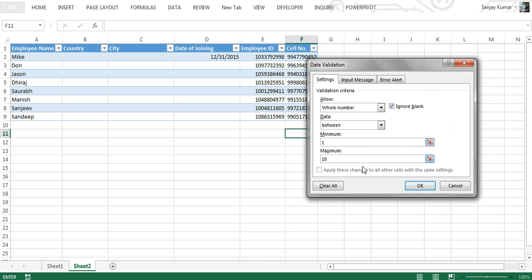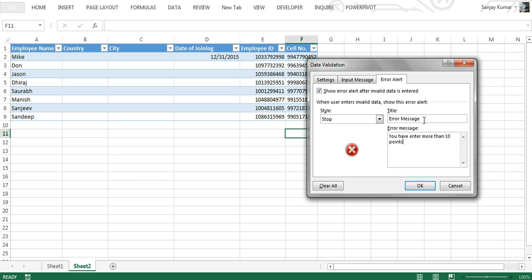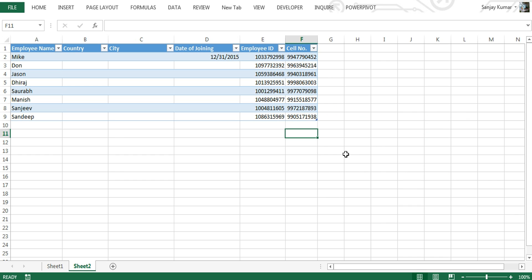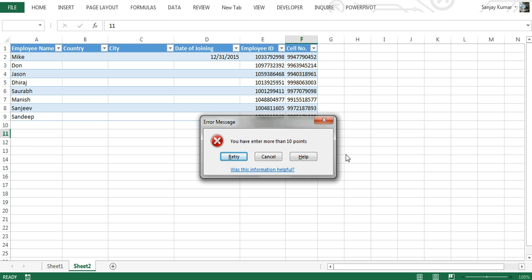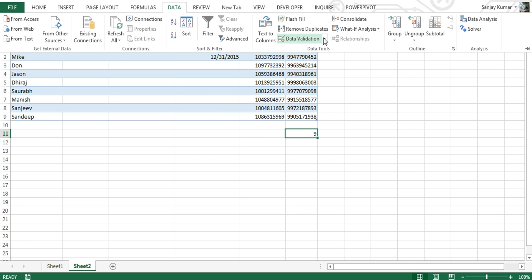I've selected cell F11 and will apply this validation criteria to it. Once I click OK, I will not be able to type anything greater than 10. If I enter a value exceeding that, I get an error message, which I can customize by giving it a title. If I enter 9, the cell accepts it, but if I try to enter 11, I get the error message saying 'You have entered more than 10 points.' This is how data validation prevents users from entering incorrect values.